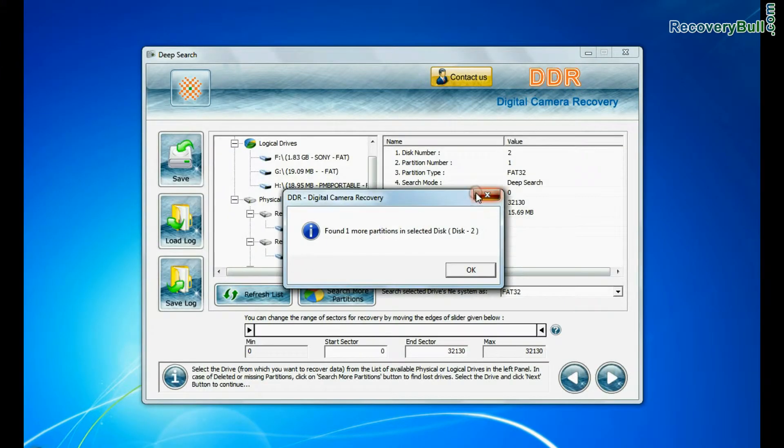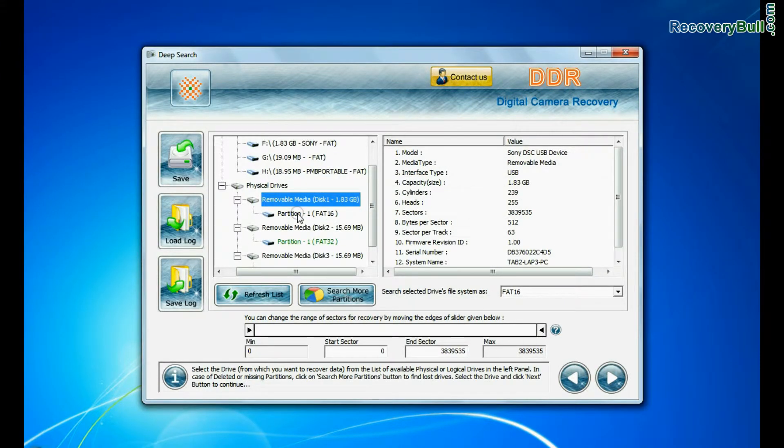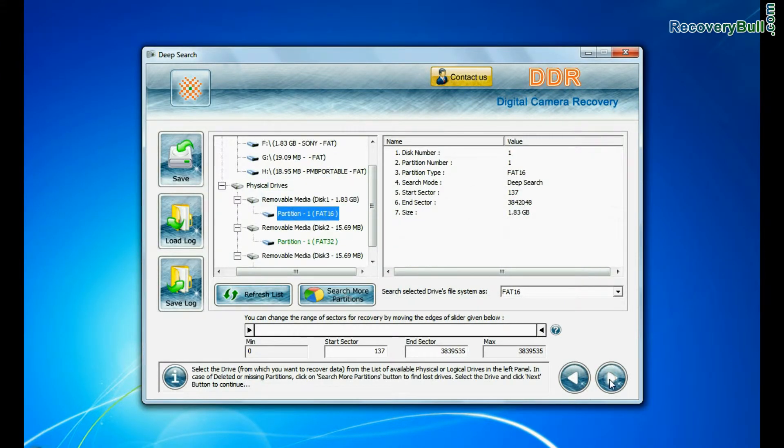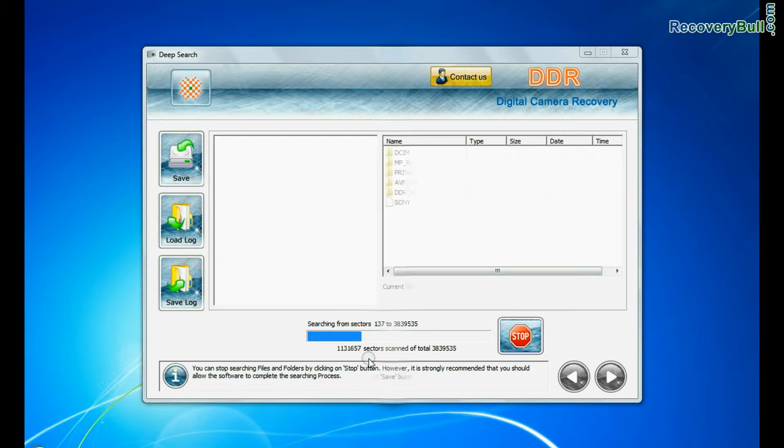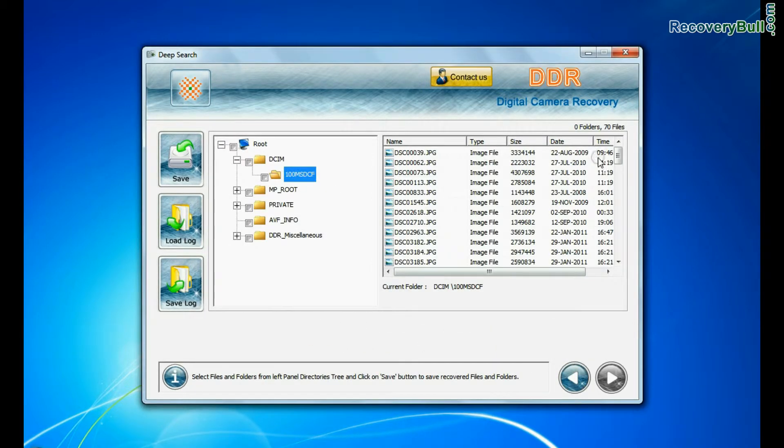Deep search thoroughly scans the storage media to recover data even in complicated data loss cases.